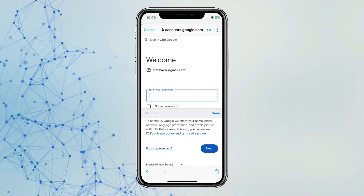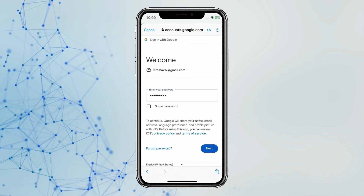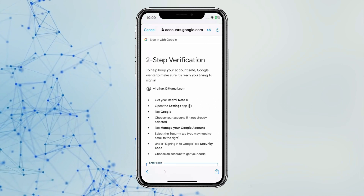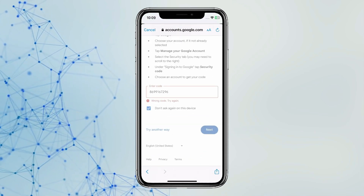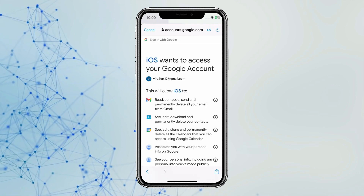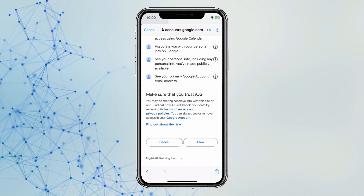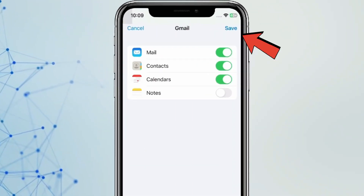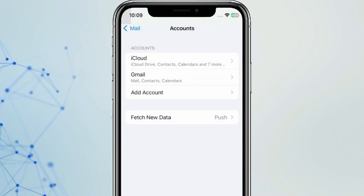Click on Next and type your ID password. Verify your ID password. And scroll down to click on Allow. Now click on Save. You can see the account is added.